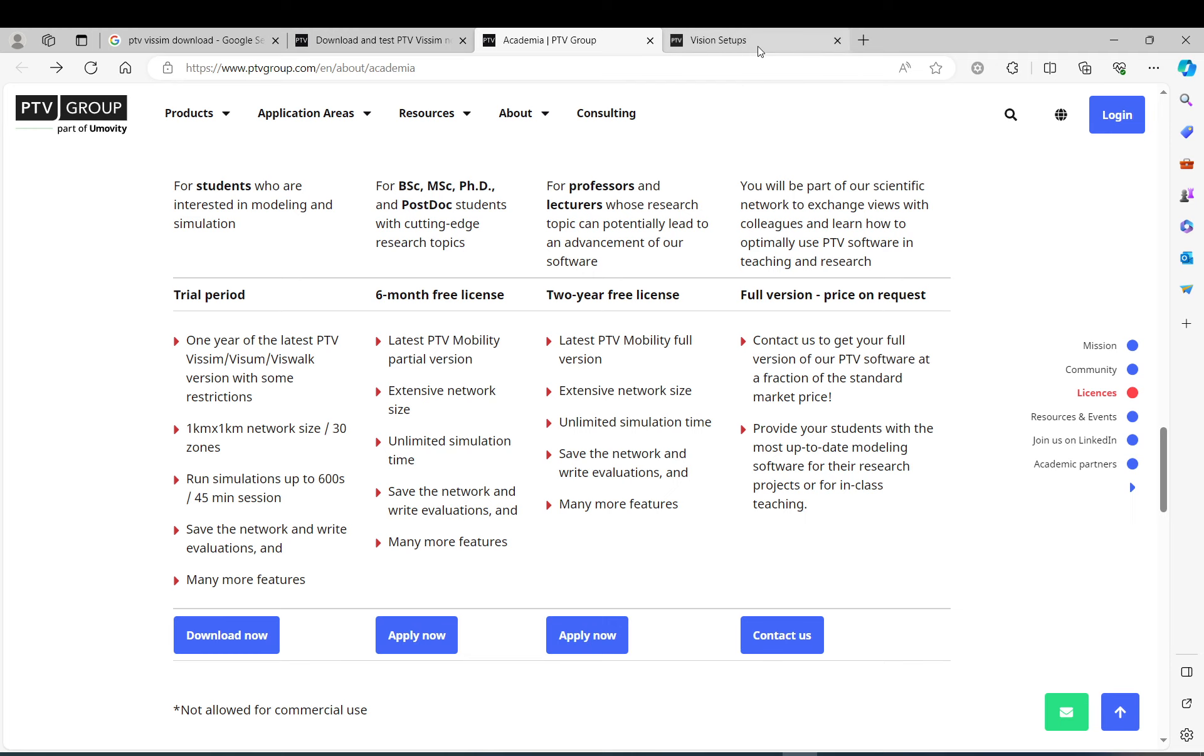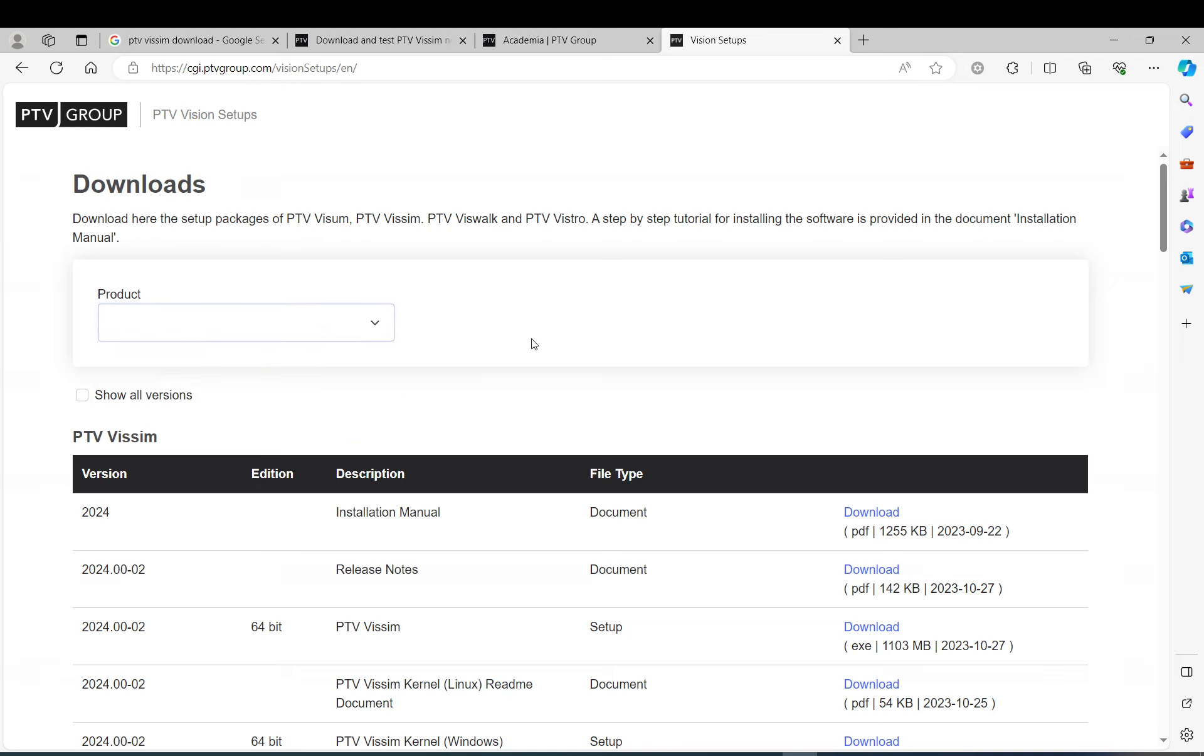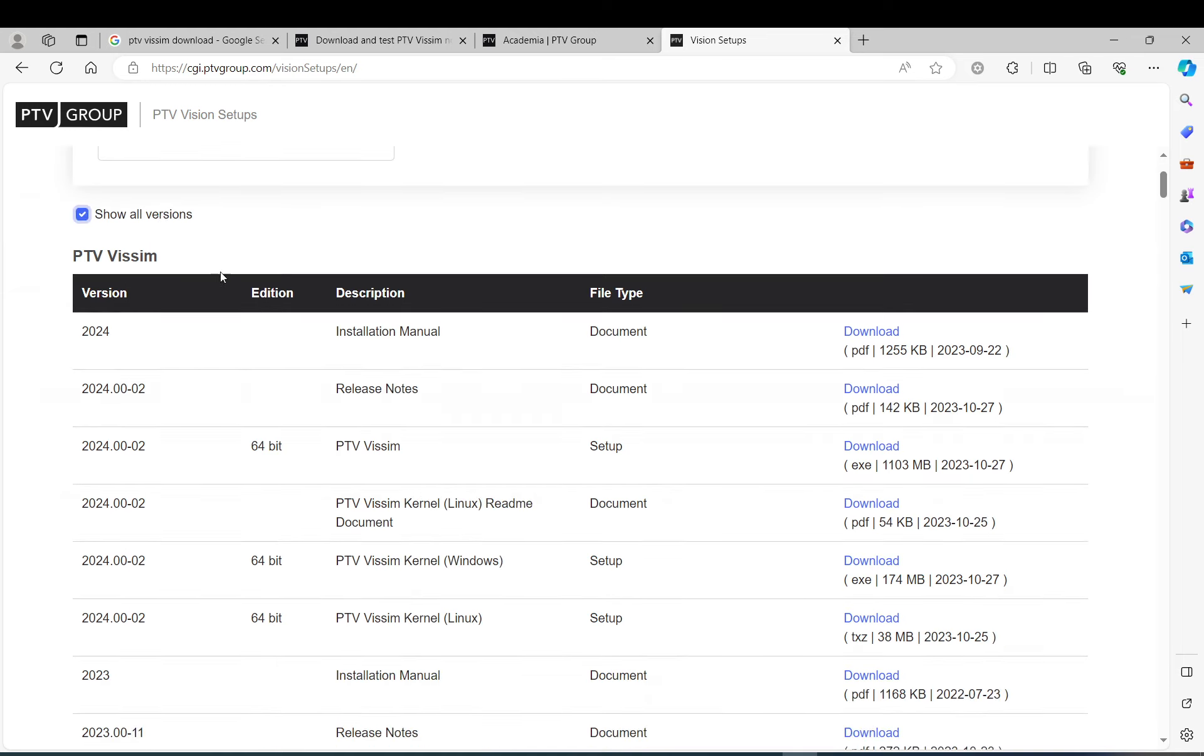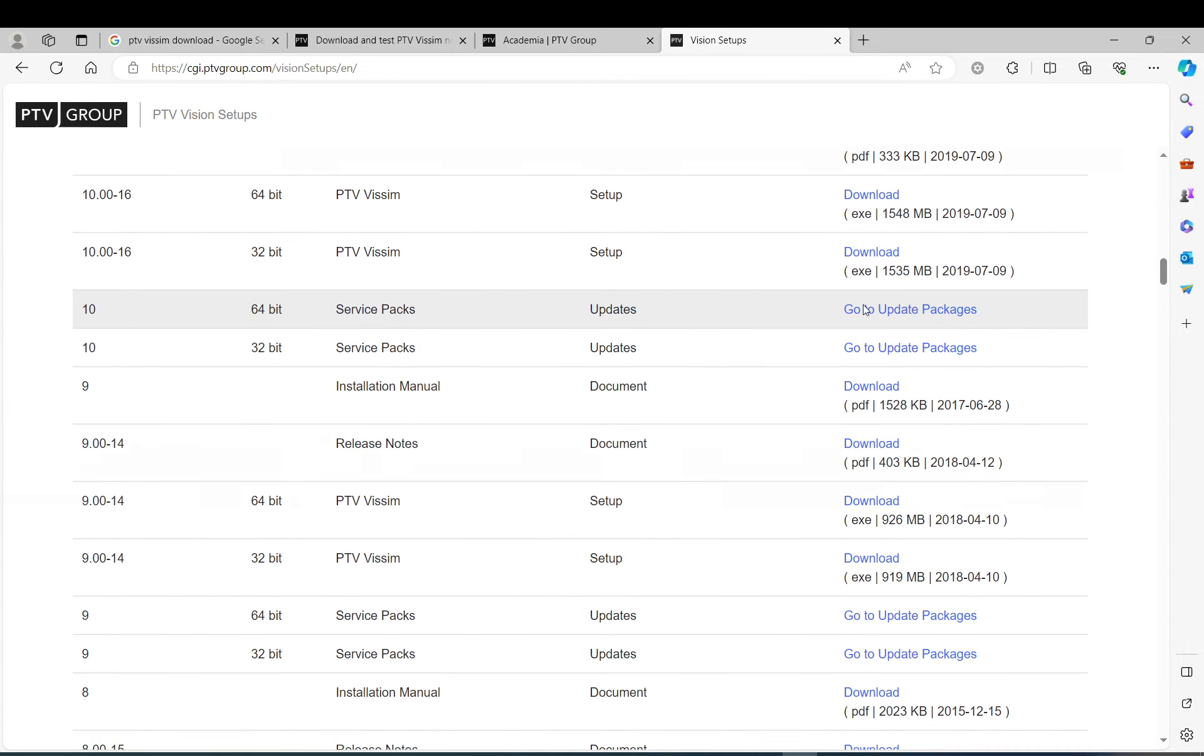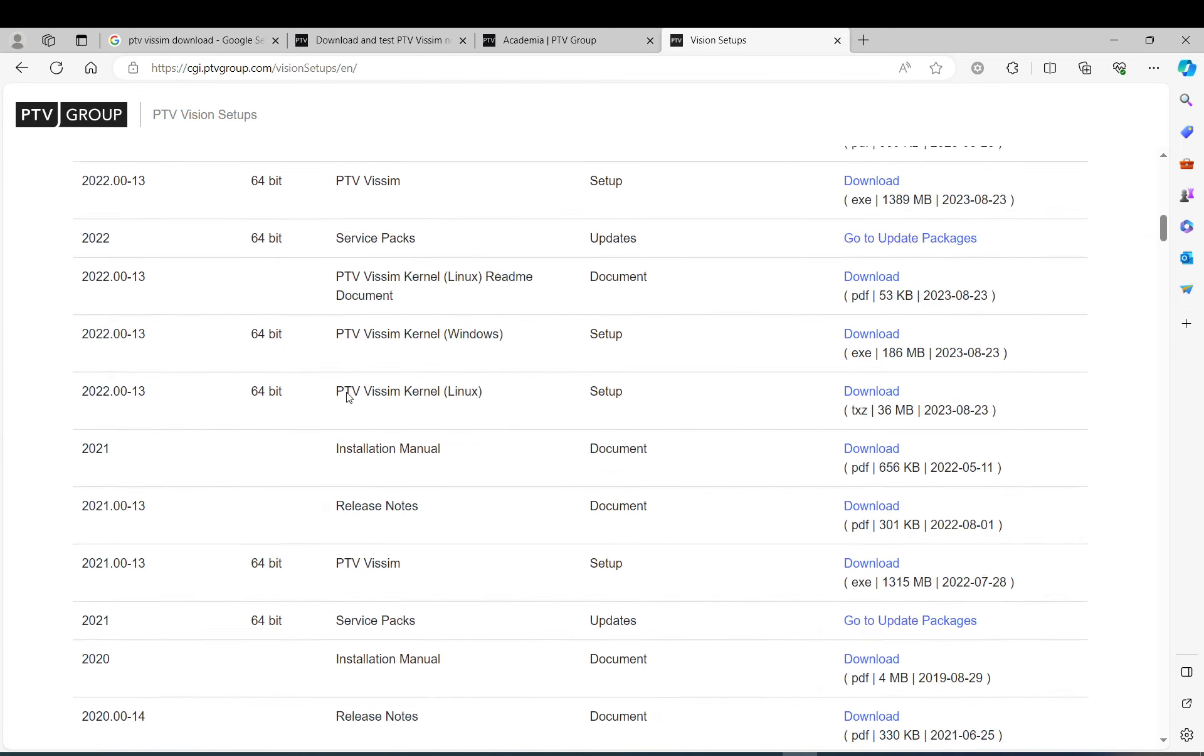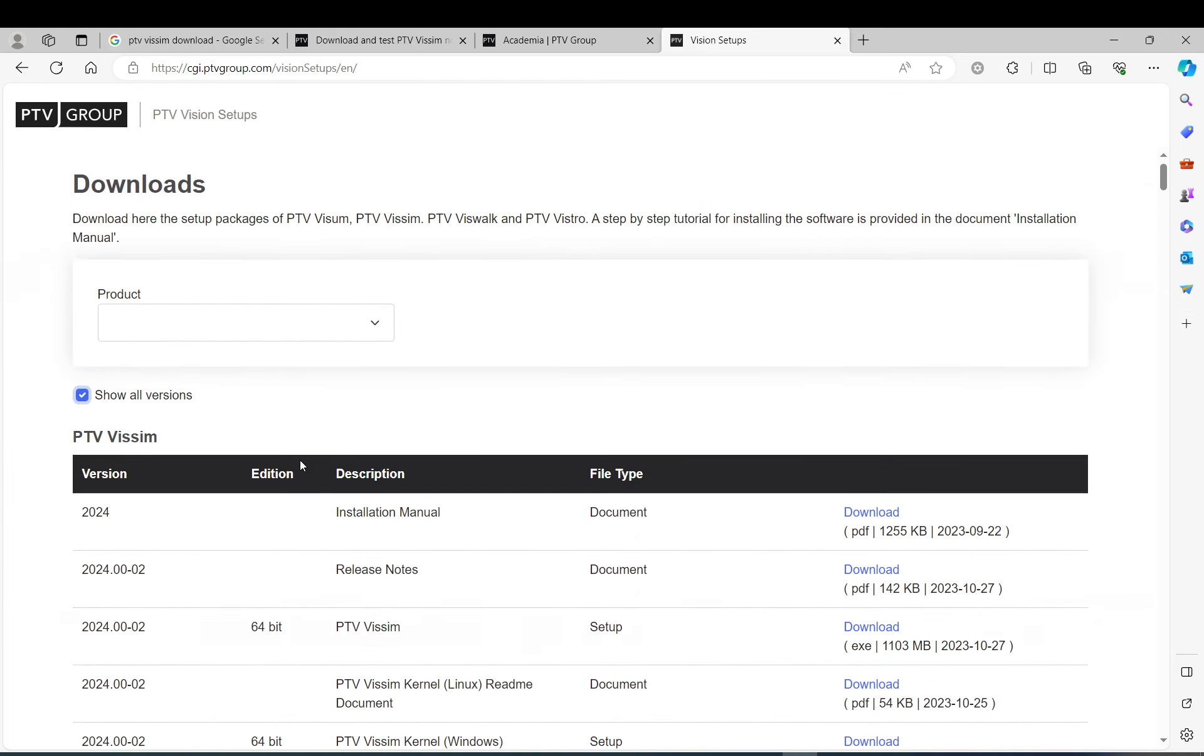And assuming that you already have a license and you need different versions, you can go to this link. And here you can select what you want, or you just show all versions and basically have all the different release notes, manuals, and all the different versions.